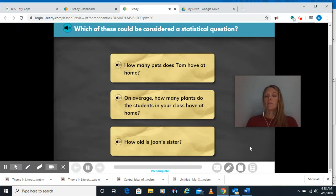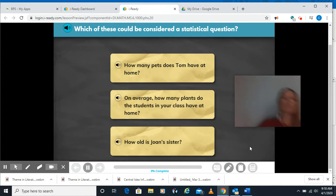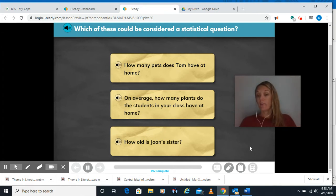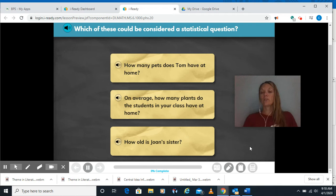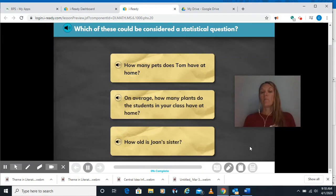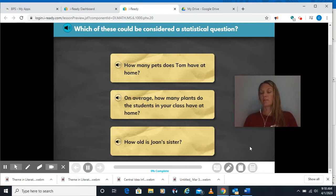Which of these could be considered a statistical question? You need to think back to your lesson — a statistical question is one where you could collect data and that data could vary; you could have different answers. So, how many pets does Tom have at home? Could that have different answers? No, you would just go and count the pets — he has five pets. That's not statistical.